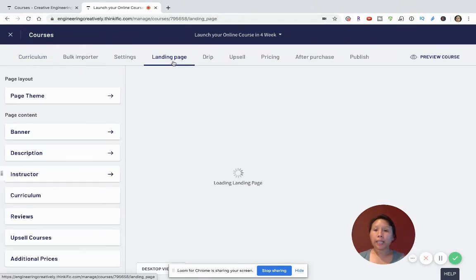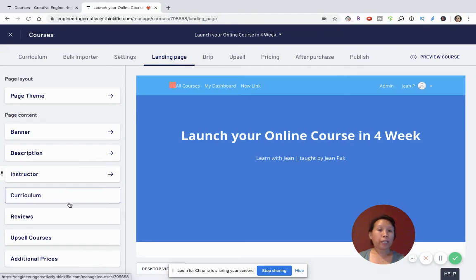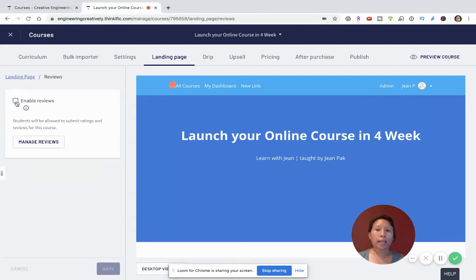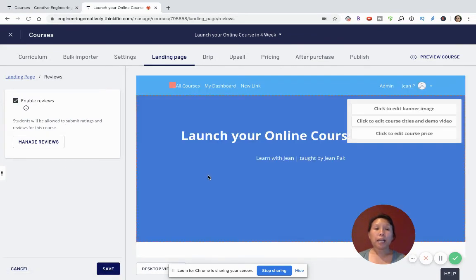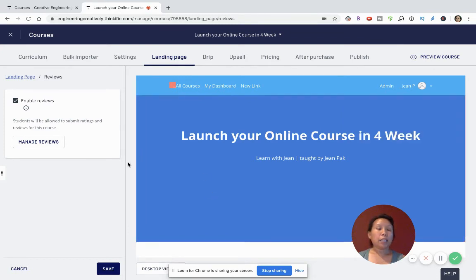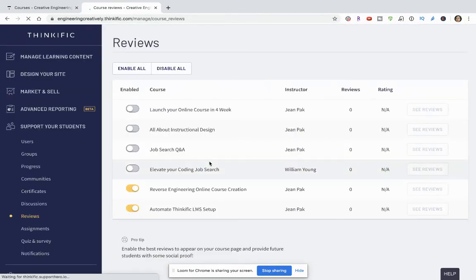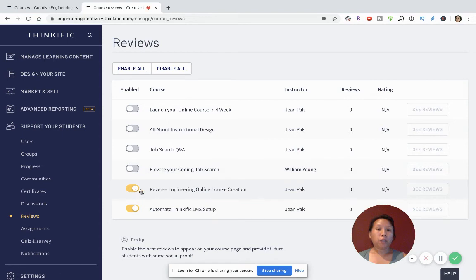Now that the curriculum has been changed, consider the Reviews tab. This is a great way to easily collect reviews for your course. When you click 'Enable Reviews,' anyone who buys your course can automatically leave a review afterwards — not just feedback, but also a star rating. You can also click 'Manage Reviews' to see which reviews are there and choose to display or disable them.